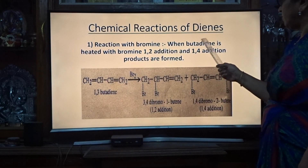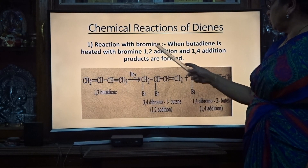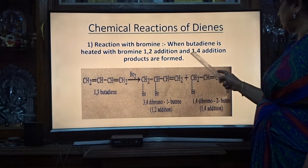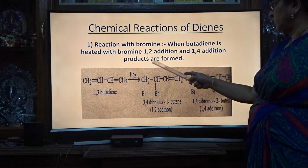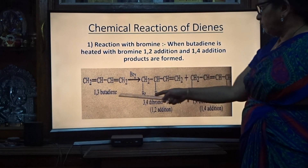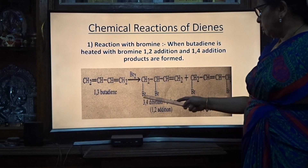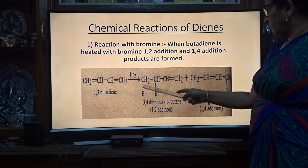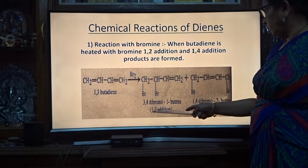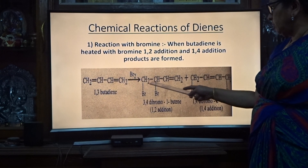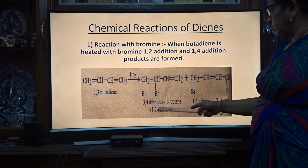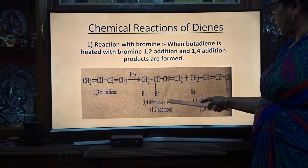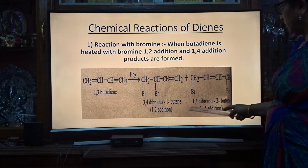Chemical reactions of dynes — reaction with bromine. When butadiene is reacted with bromine, 1,2-addition and 1,4-addition products are formed. In the 1,2-addition, bromine adds across the 1,2-position of the double bond, and 3,4-dibromo-1-butene is formed. This is 1,2-addition.